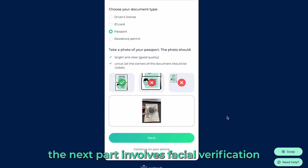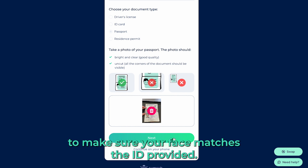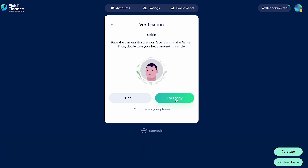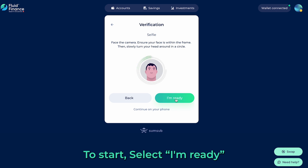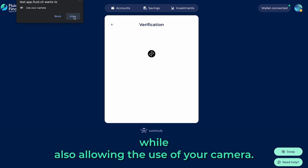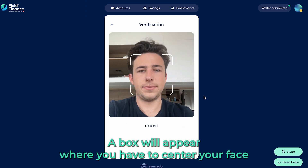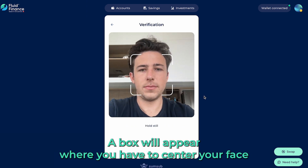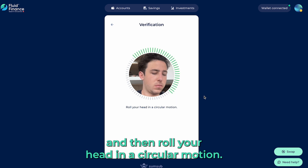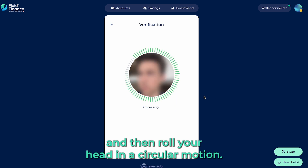The next part involves facial verification to make sure your face matches the ID provided. To start, select 'I'm ready', while also allowing the use of your camera. A box will appear where you have to centre your face, and then roll your head in a circular motion.